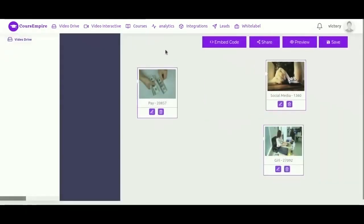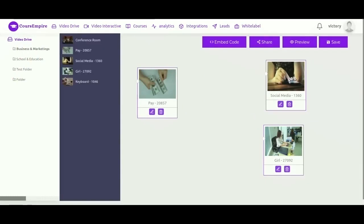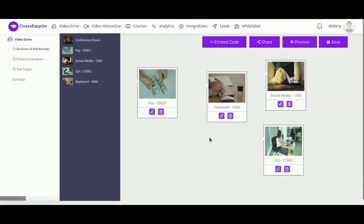So here we already have a funnel of three videos. We can also add more by easily dragging videos to this area.